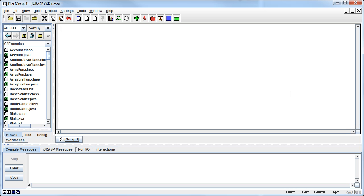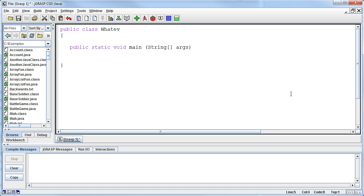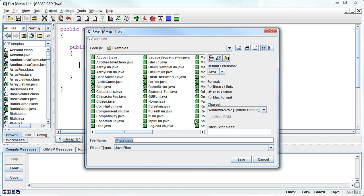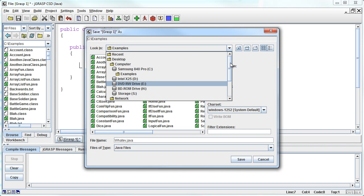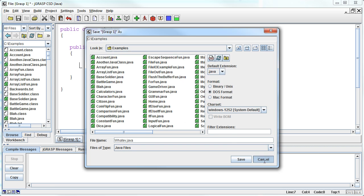So if I say public class, whatev, public static. Alright, so we've got our structure of our program here. I'm going to be highly surprised if there's not already a whatev that exists. Actually, I probably didn't name this something more.